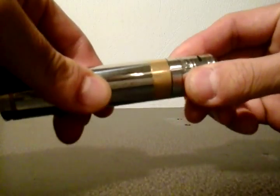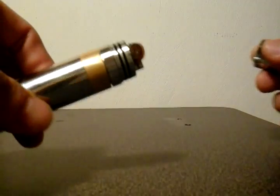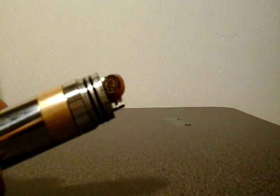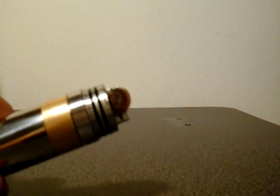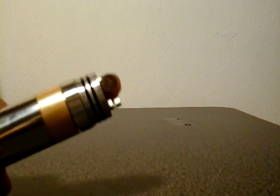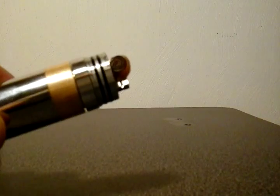Let's see what kind of build I got up in here. We got a twisted 28 gauge kanthal wrapped into a stovetop coil, which is banging.